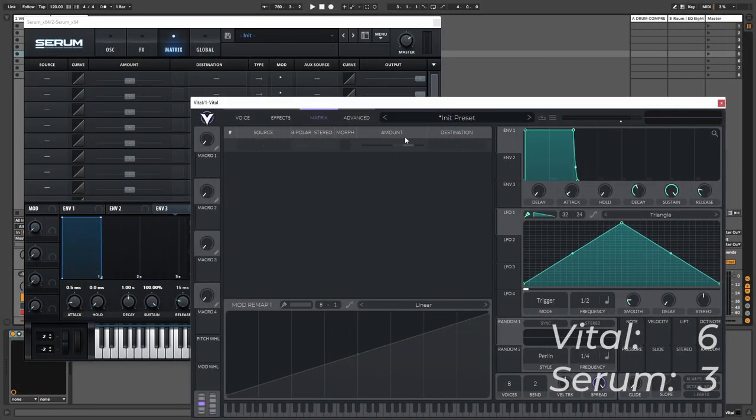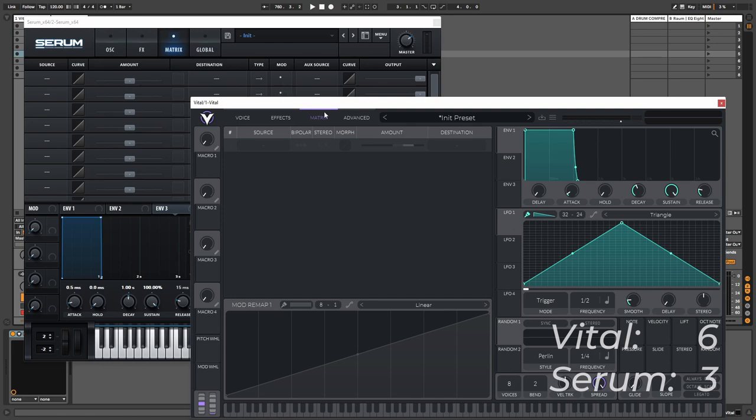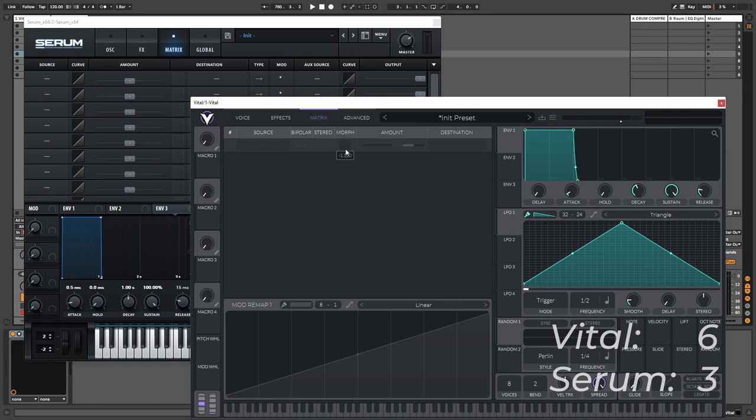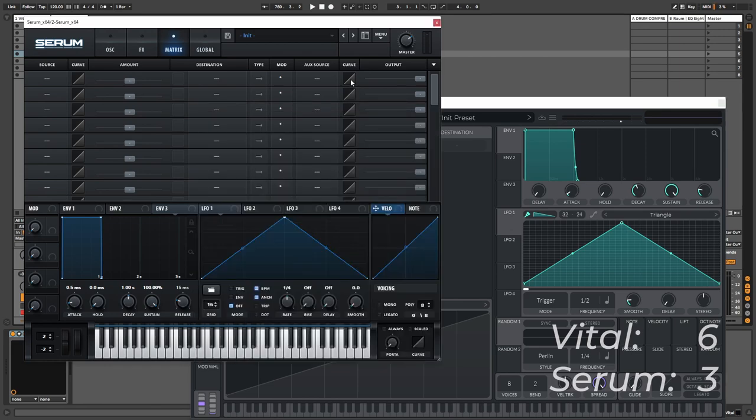Then we have the matrix section, which is pretty much a copy paste for both synthesizers as you can see. We have the option to change the source and the destination of the effect. We can change the amount, make it bipolar or not, make it stereo or not, change the morph, which is the same as adjusting the curve in Serum.